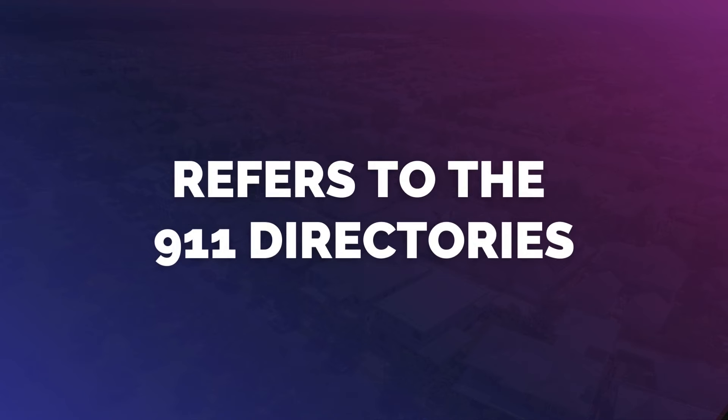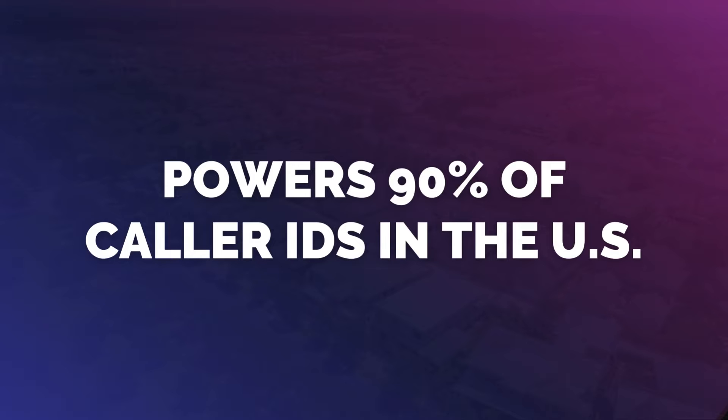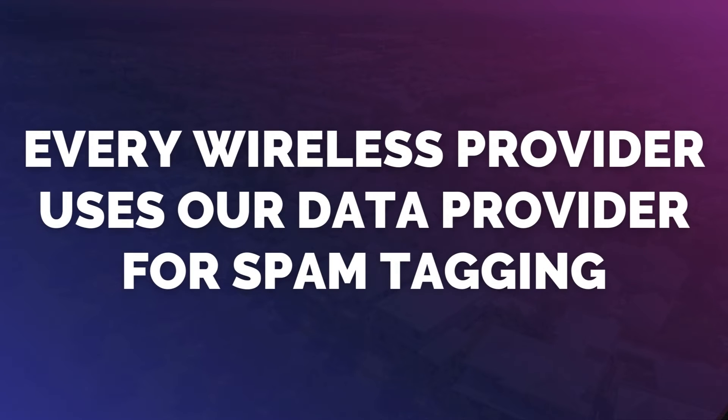Our data provider refers to the 911 directories, powers 90% of the caller IDs in the U.S. Every telco wireless provider uses our data provider for spam tagging. So when someone calls your mobile number and it says potential spam.